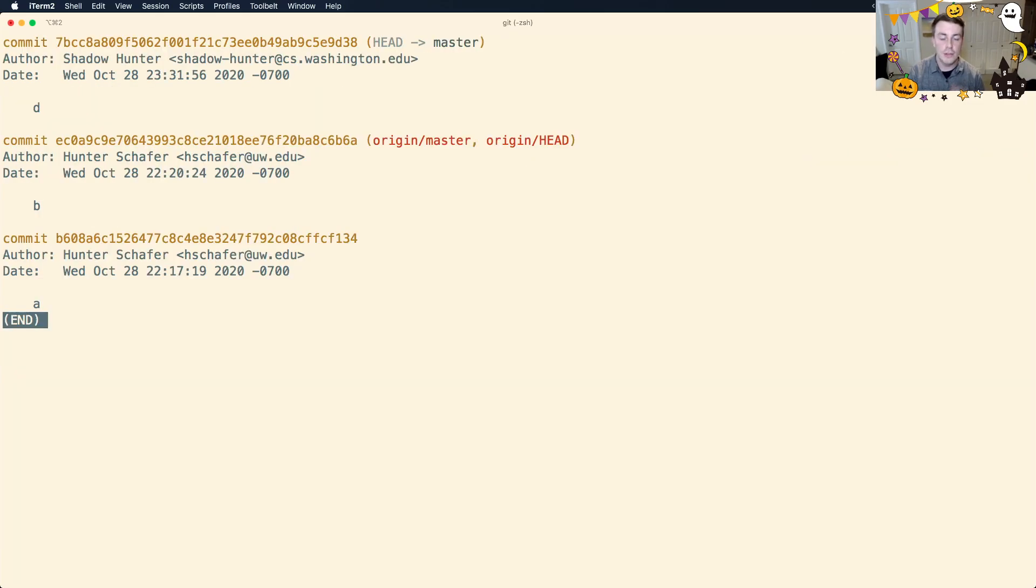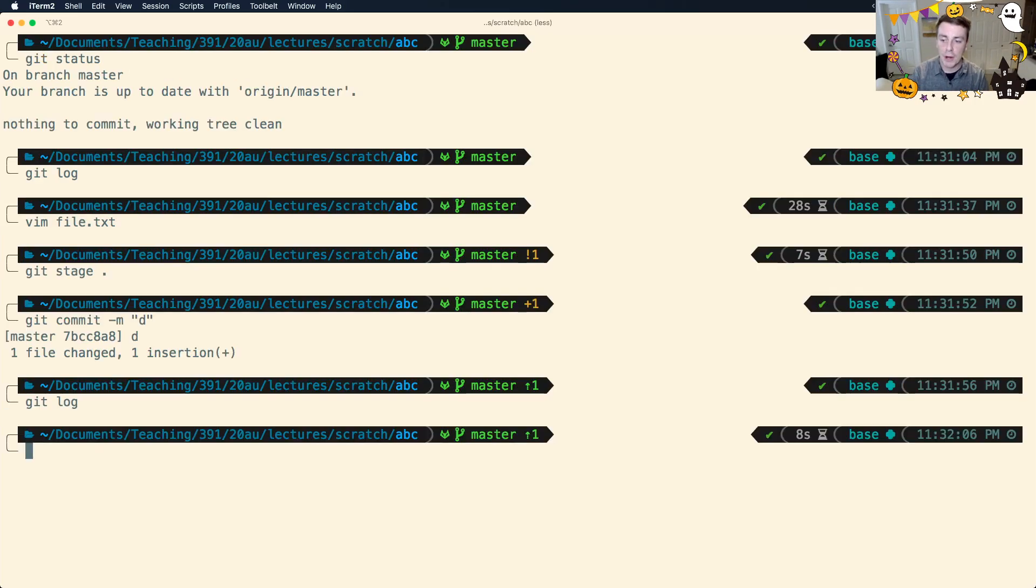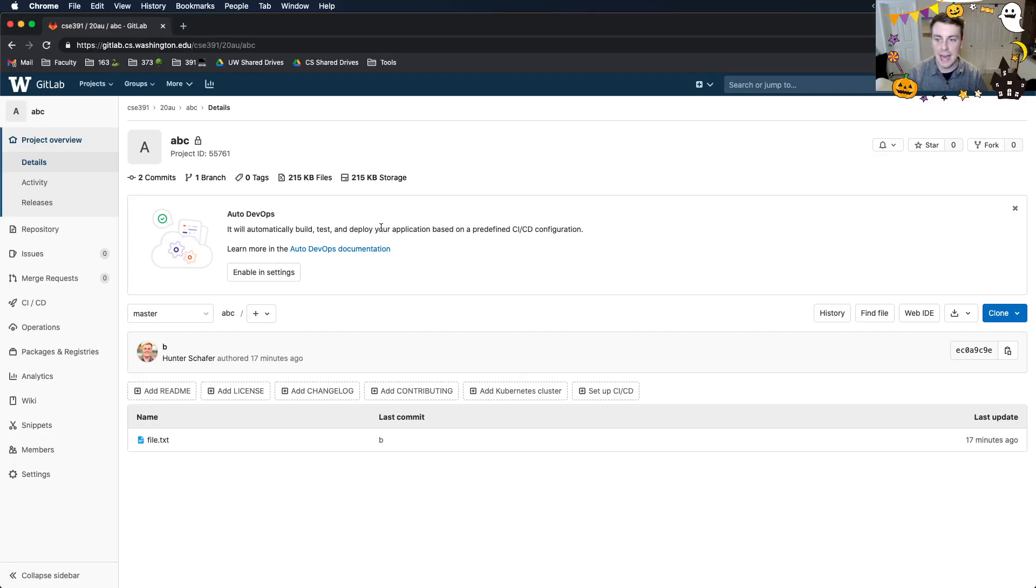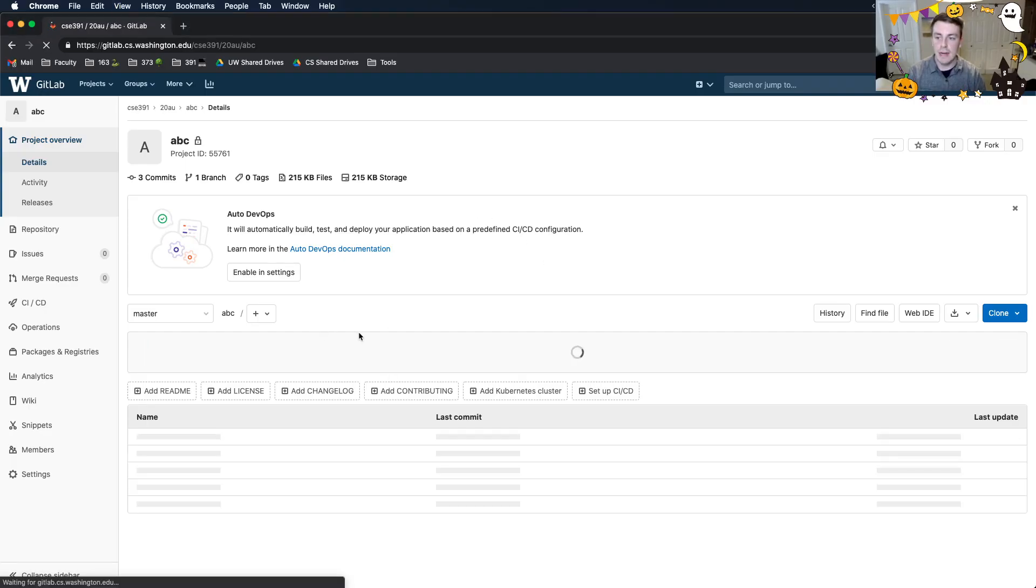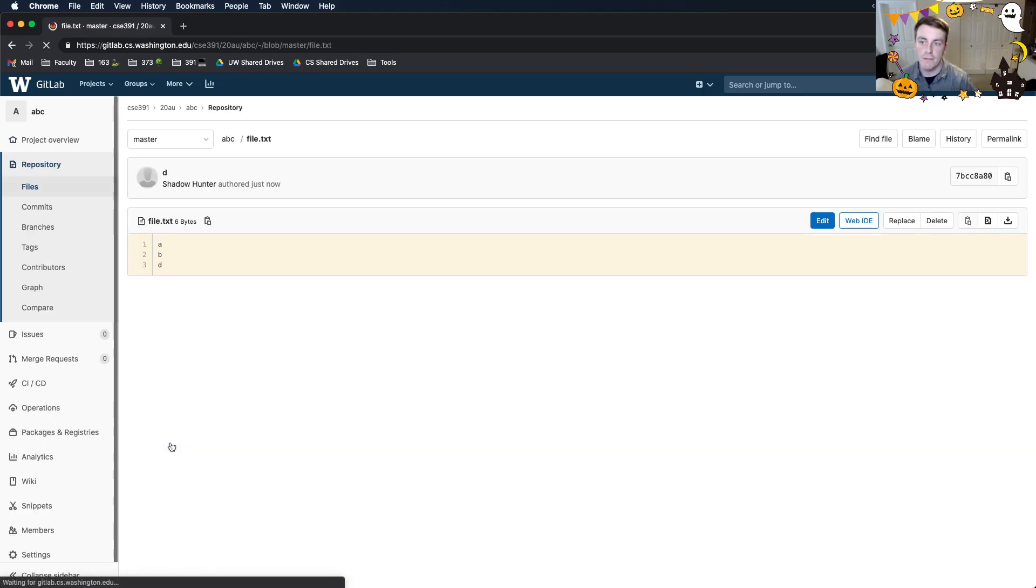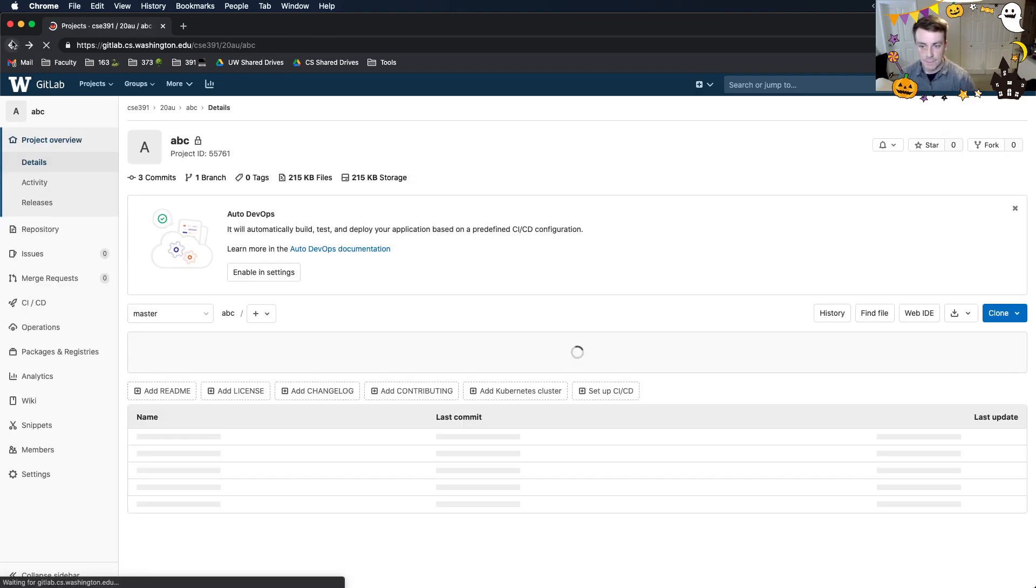Now if I do git log, you can see that head that was master is now on this commit D, and origin master I still think is on B. Now I'm going to actually go ahead and push. And this is going to push as Shadowhunter because I'm on Shadowhunter's computer. So if I go to GitLab right now, you'll see when I refresh the page that Shadowhunter added this commit D. If you look at the file on GitLab, you'll see that D was the last thing added.